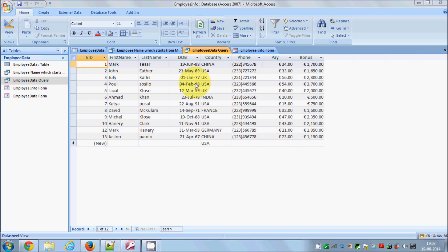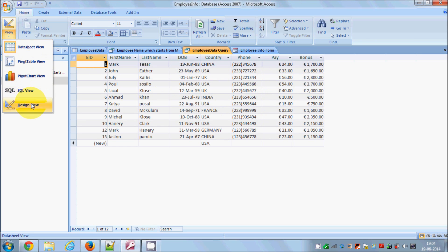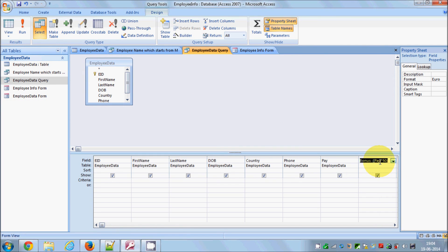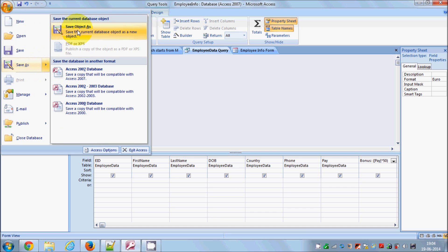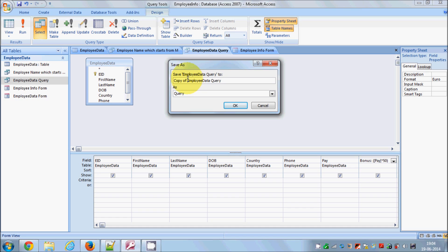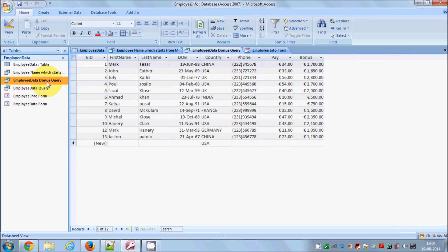In this video I'm going to show you how to create a report on the basis of this query, or more generally how to create reports. I'm selecting this query which I created in the last video, where the bonus equals the pay multiplied by 50. I'll go to Window, Save As Object, and name it 'Employee Data Bonus Query'.